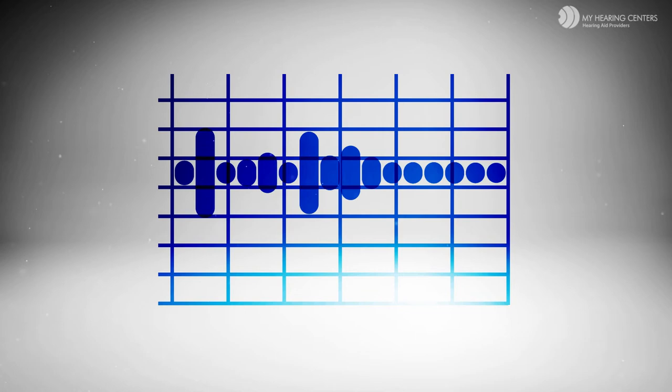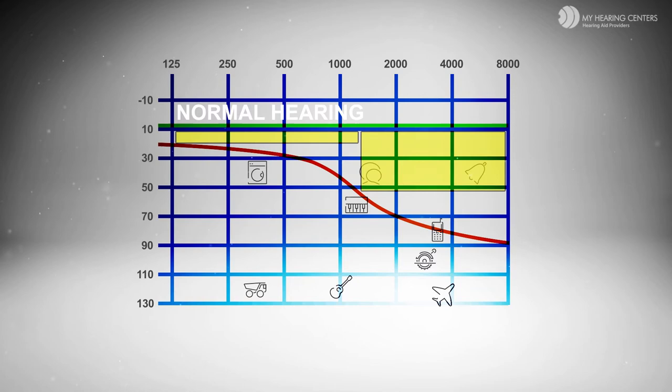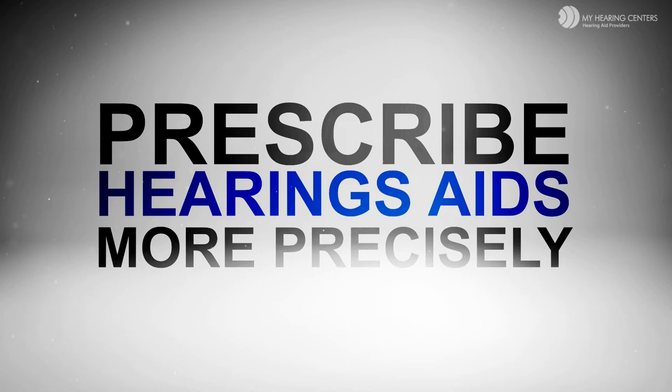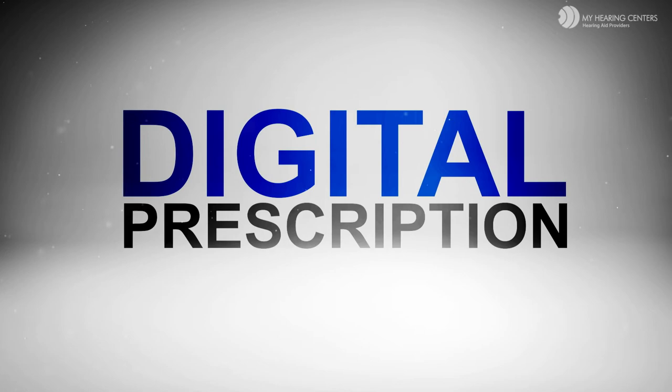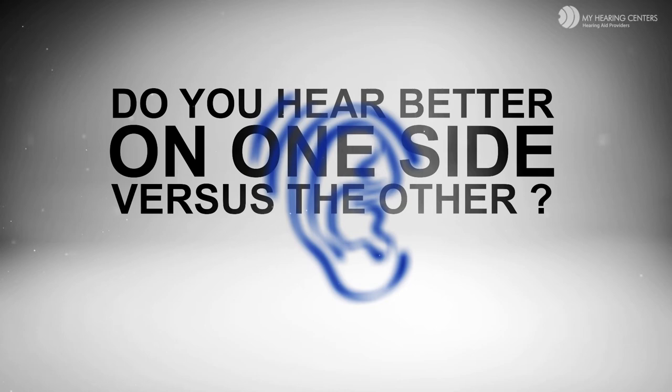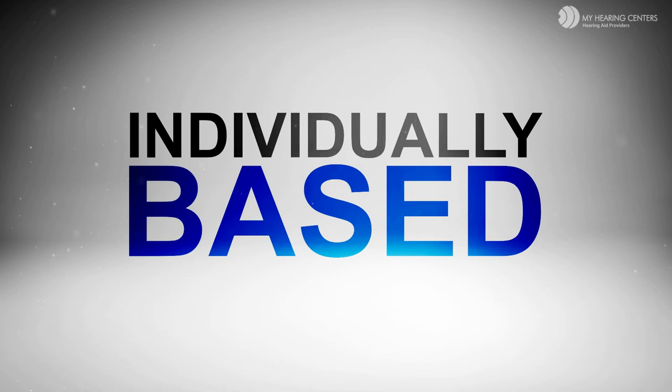Here's an example of a two-channel hearing aid. Channels allow us to prescribe hearing aids more precisely to one's hearing loss. More channels means the specialist can more accurately prescribe the hearing aids to match your hearing loss. We call this a digital prescription, a prescription intended only for your ears and needs. Do you hear better on one side versus the other? We prescribe each ear individually based on the hearing loss. The end result is you feel balanced on each side.